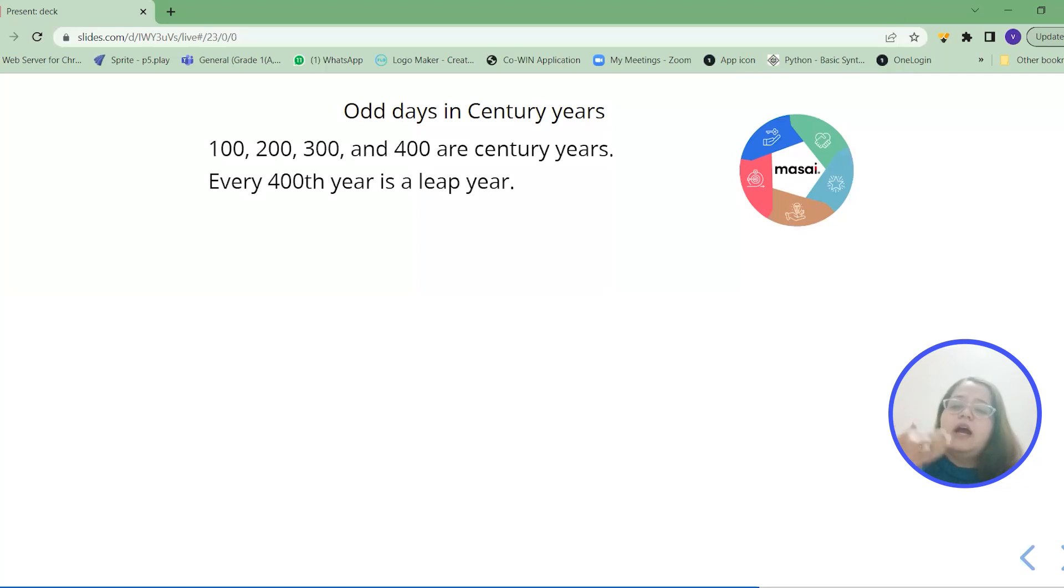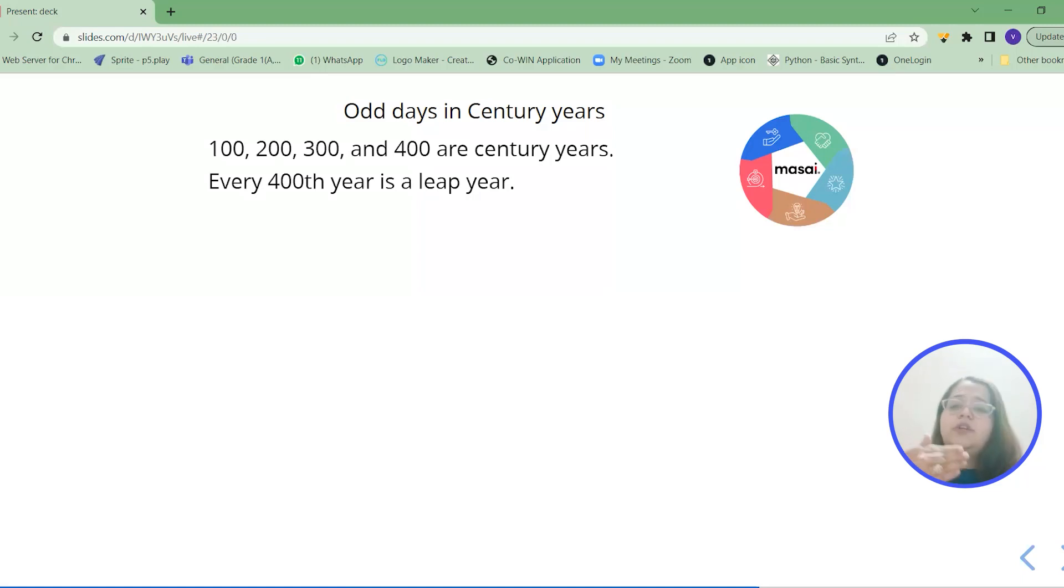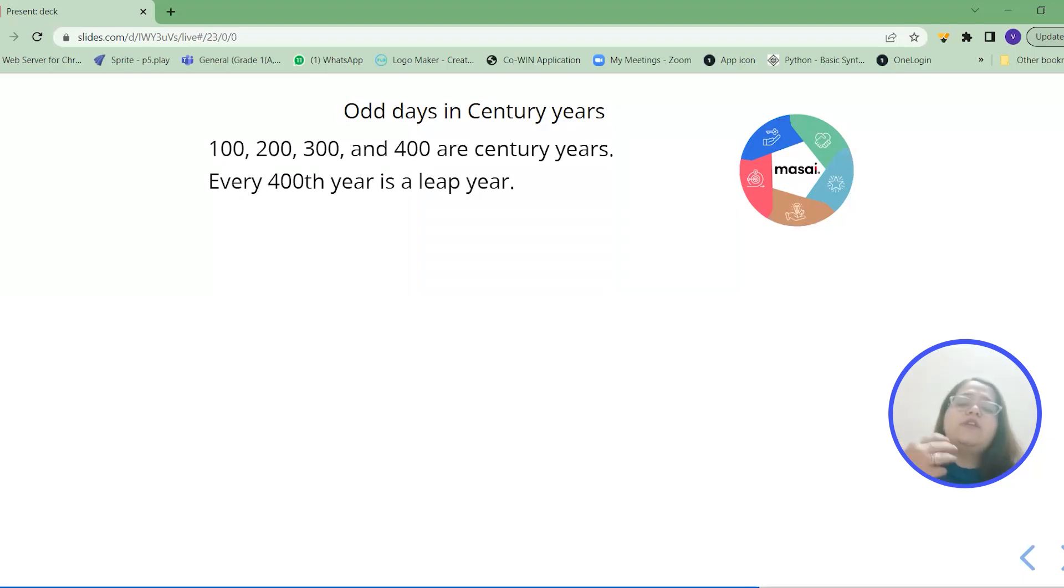Like the 100 and the 500 year is same. Similarly 200 and 600 year is the same. 300 and 700 year is the same. And 800 and 400 are similar. So this way after every 400 that cycle will repeat.